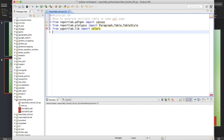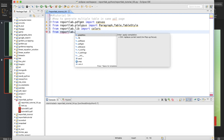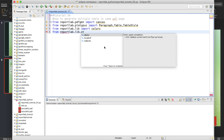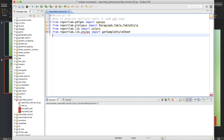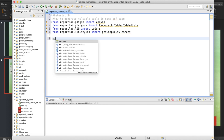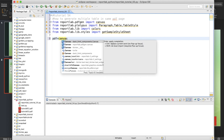We also need some colors and some styles from reportlab styles. After that, let me create one canvas object.